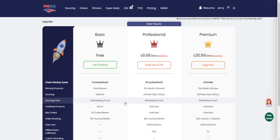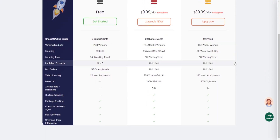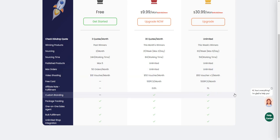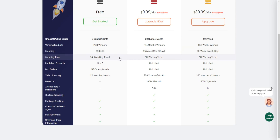Please note that the number of quotes you can receive is determined by your membership level. Free members are able to receive three quotes per month, while Professional members can receive up to 30 quotes per month, and Premier members have access to up to 63 quotes per month. Additionally, the turnaround time for each quote varies based on membership level. Please check our pricing page for more details.